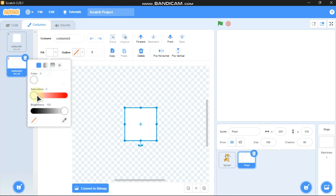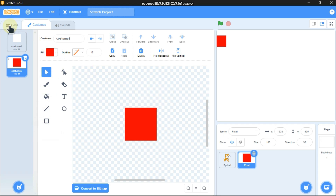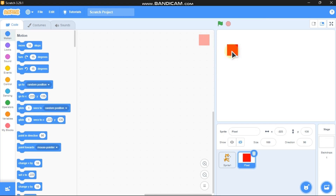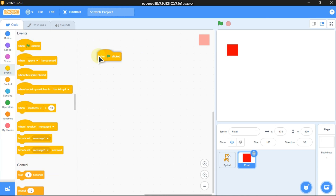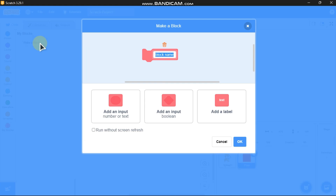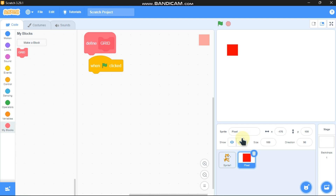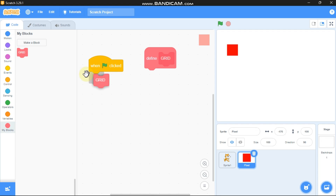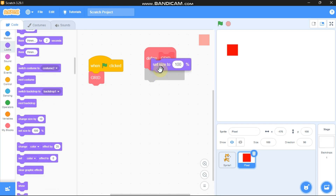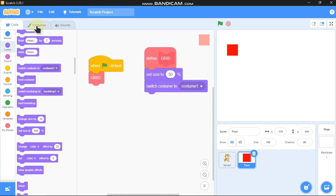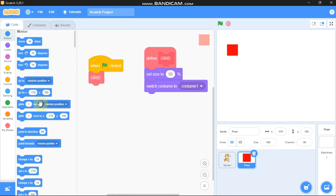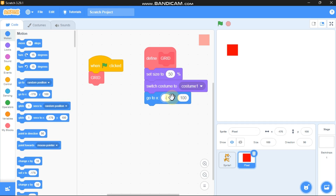Select it and set the saturation to 100. Now let's code this pixel. When the green flag is clicked, we need to make a block called 'grid' and make sure you tick 'run without screen refresh' because we need to make the grid instantly. Drag this grid block and define it to set size to 50, switch costume to our white costume which is costume number one, go to x negative 250 and y 150.